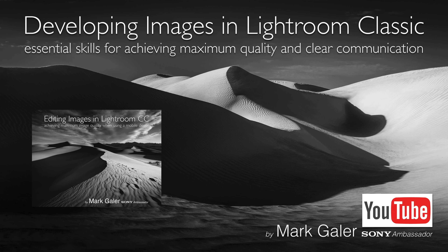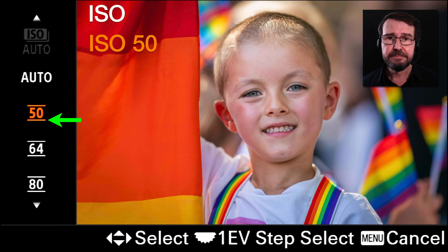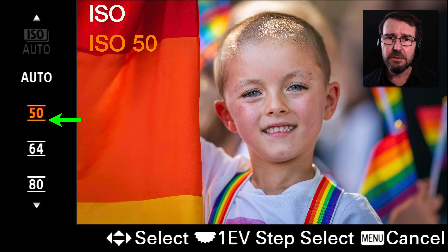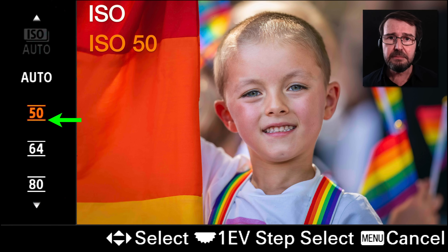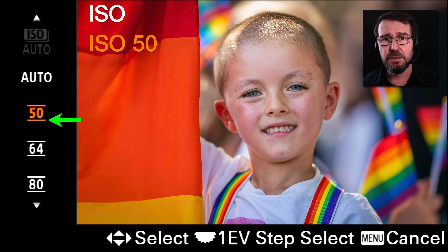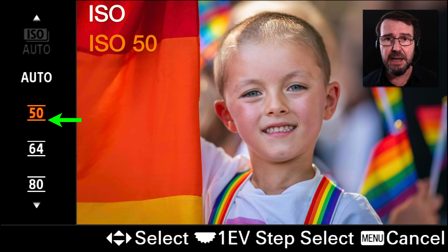Let's look at the specifics of how we can master control over this important aspect of exposure. On all Sony cameras, on the back on the right side of the control wheel, you'll see the word ISO. If you just press that button you can control whether you're shooting in auto ISO or one of the manual ISO settings. Most of you will probably be shooting in ISO auto. Press the right side of the control wheel and you can set the upper and lower parameters that auto ISO is able to access when setting the exposure.